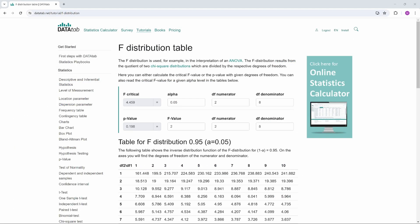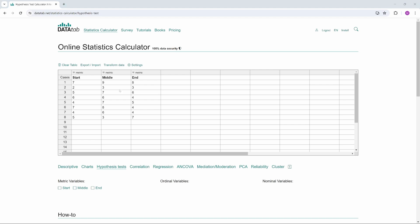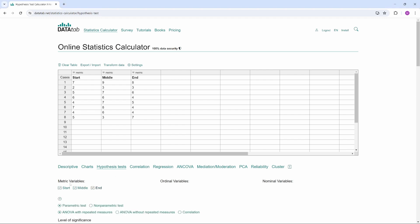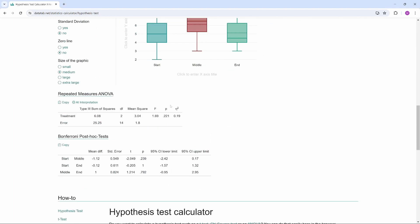To calculate the p-value, go to this page on DataTab (link in the video description). Enter your values: our F-value is 1.69, the numerator degrees of freedom (treatment) is 2, and the denominator degrees of freedom (error) is 14. We get a p-value of 0.22. The p-value is greater than 0.05, so we do not have enough evidence to reject the null hypothesis. We can then compare the results with DataTab by copying the data into the table and clicking on the variables — we also get a p-value of 0.22.